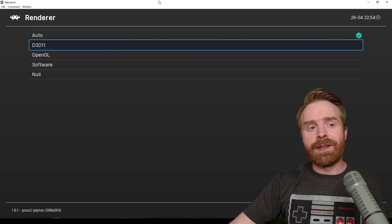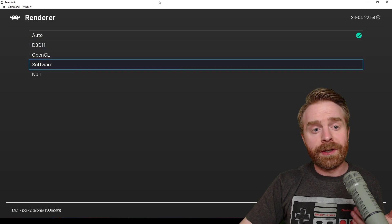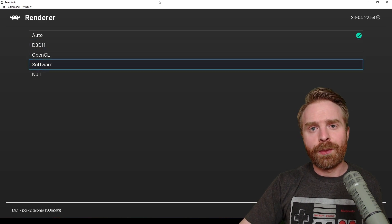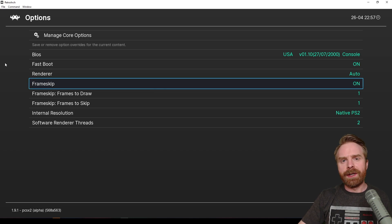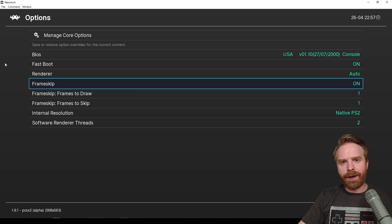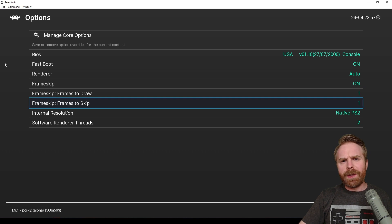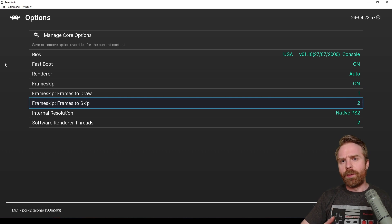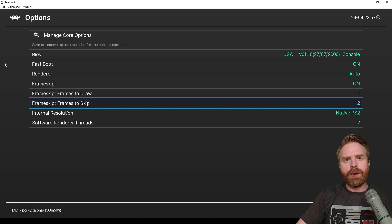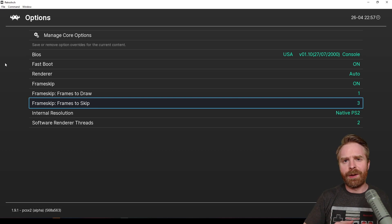If that doesn't work, you can try OpenGL. You can even try software. If you're still running into some slowdowns, you can click on frame skipping here and turn it on. It's set to off by default. You should see an immediate improvement, and if you don't, just try increasing frames to skip from 1 to 2, or maybe even bump it up to 3. This should hopefully help.